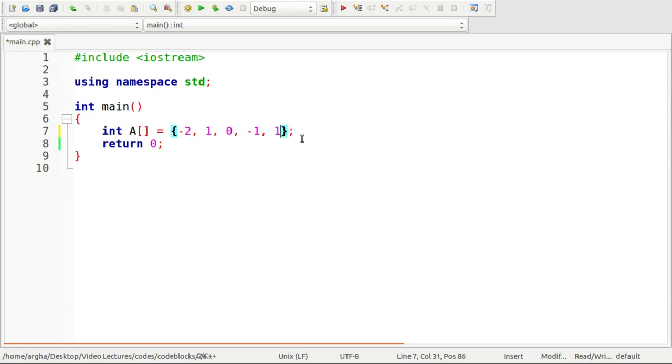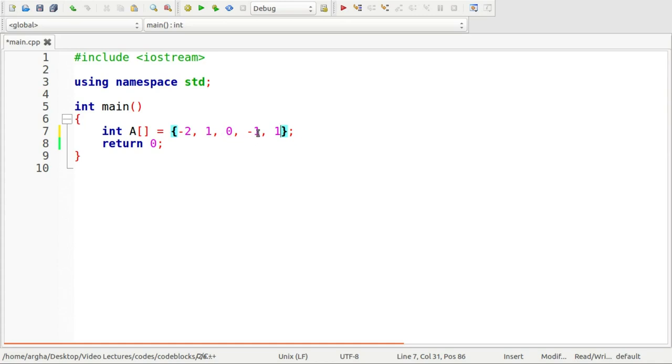So let's see minus 2 then 1 then 0 then minus 1 and lastly again 1. So the array is taken in such a way so that we can find two triplets. One will be minus 2, 1 and 1, this is one triplet. 1 plus 1 minus 2 is 0 and another one will be 1, 0, minus 1.